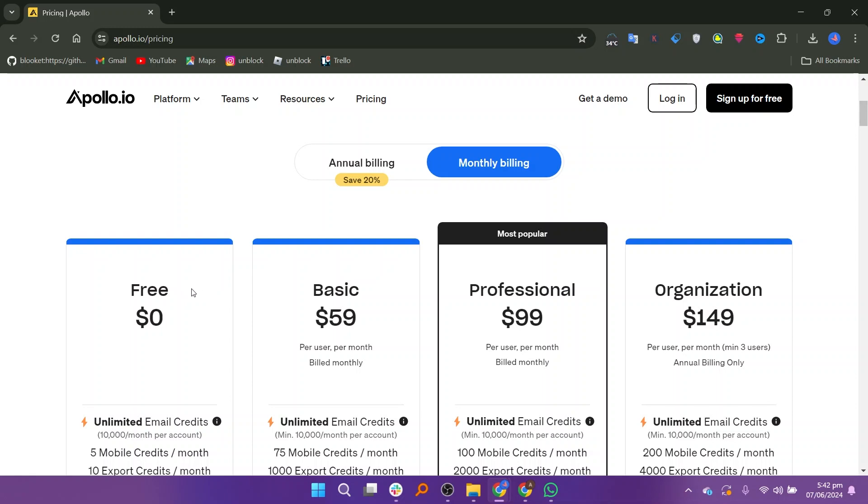If we switch to monthly billing, again, we start with a free plan. Then we have the basic at $59, and the professional at $99. And finally, the organization plan at $149.